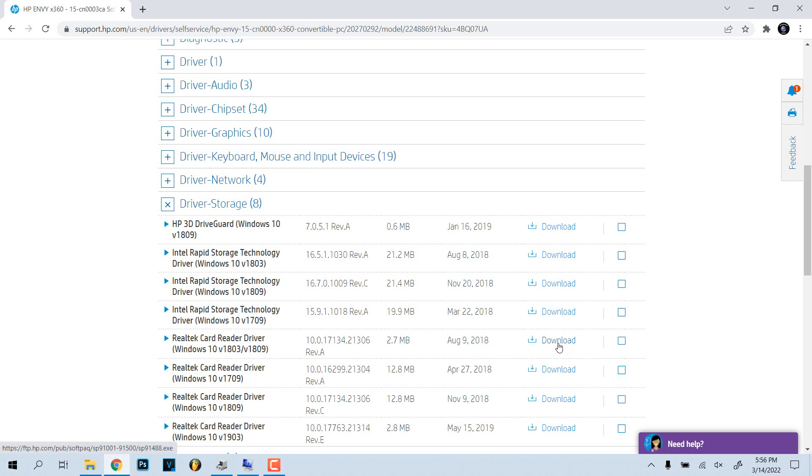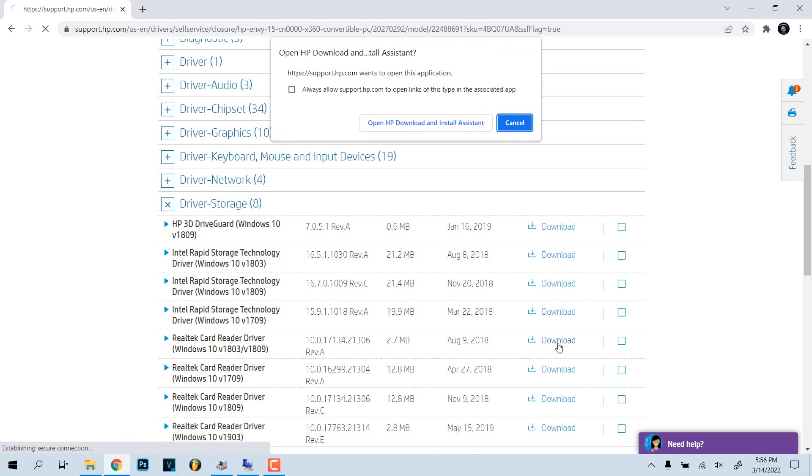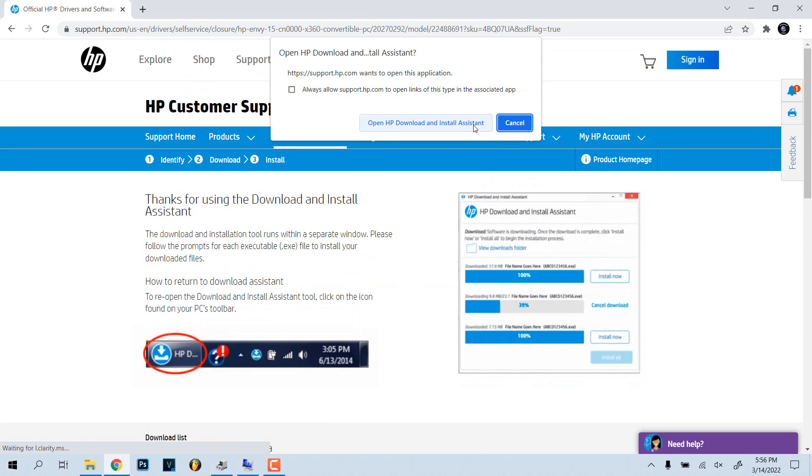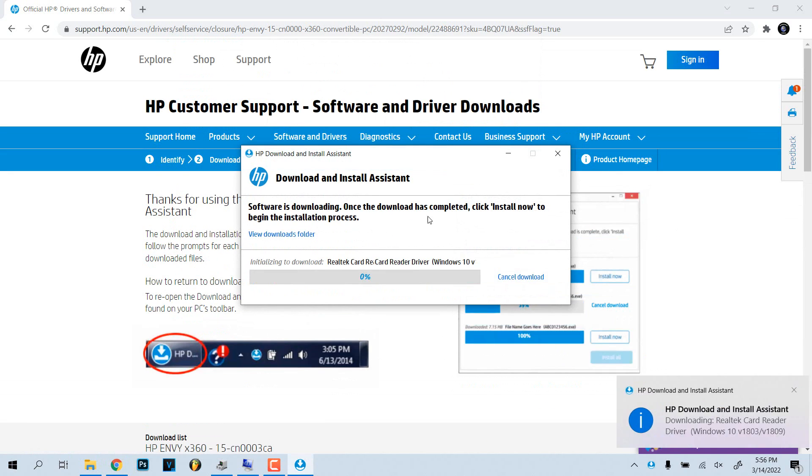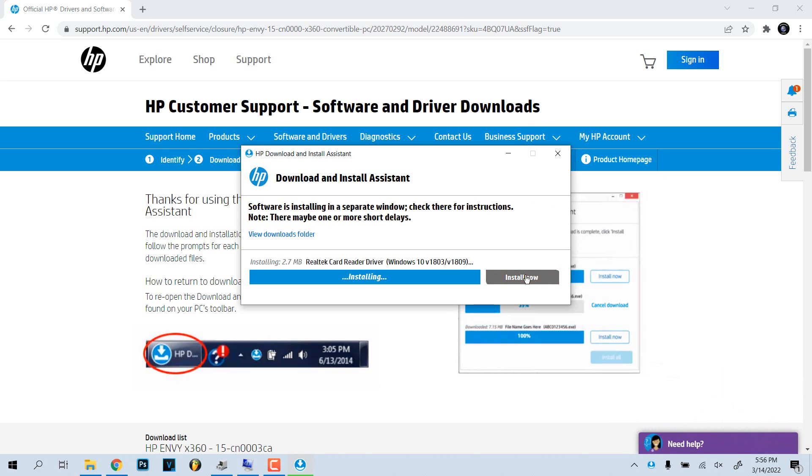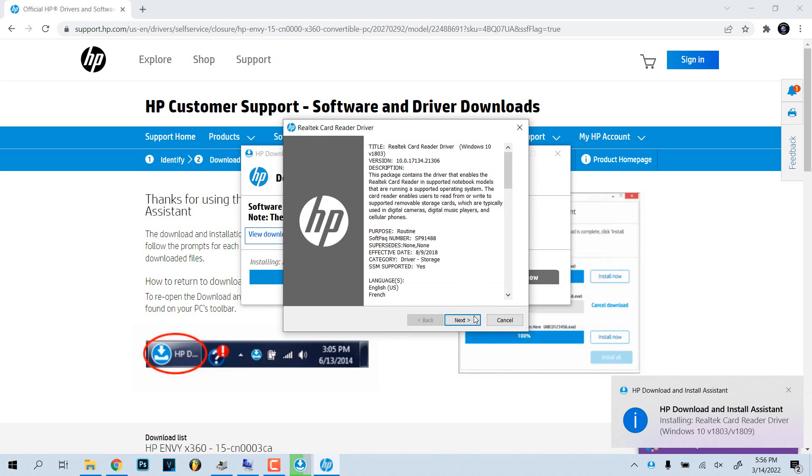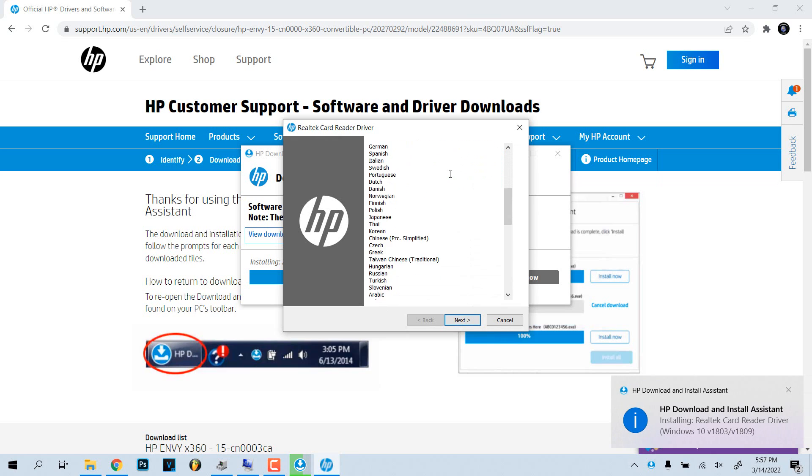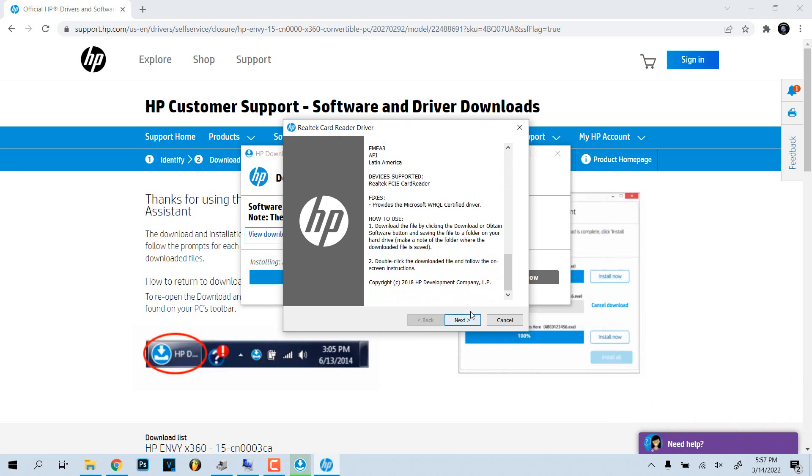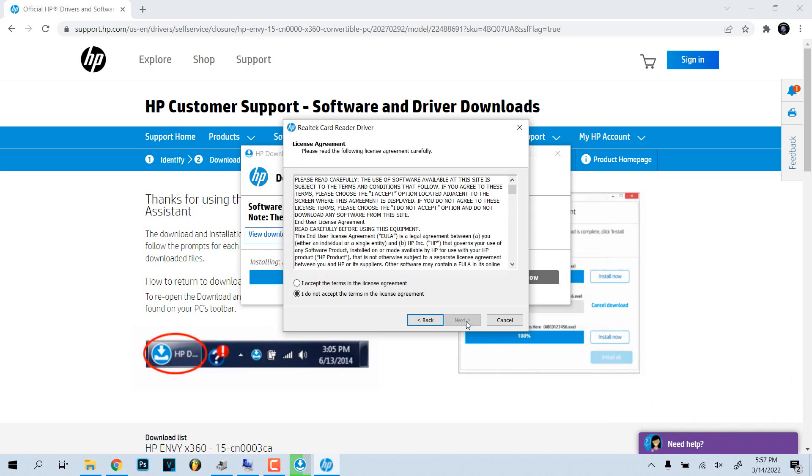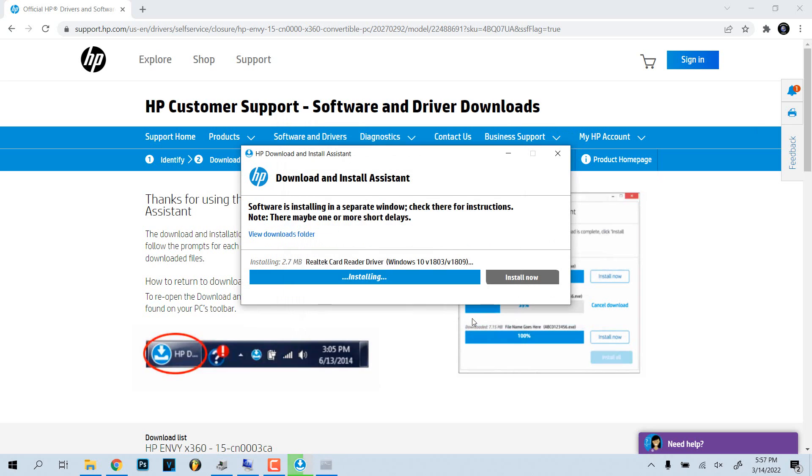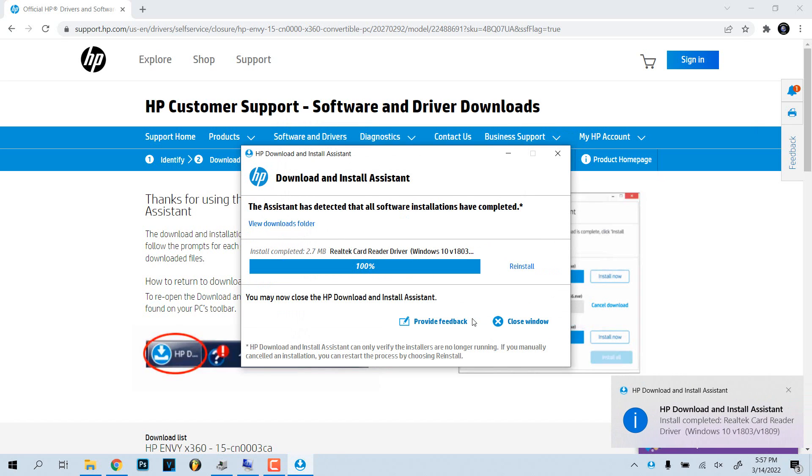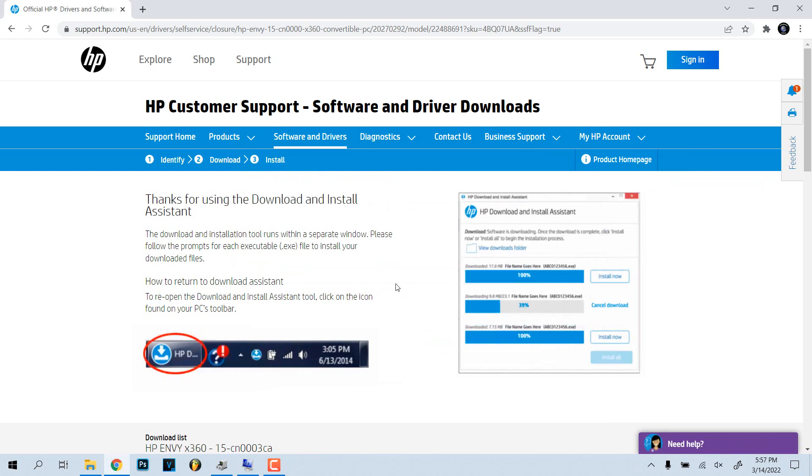We're going to click that download, sure. So this will download. It's already downloaded, it's not huge, two megabytes. So we're going to click install now, which actually saves us a lot of time. As you can see, it's the Realtek card driver, all that stuff. We're going to click next.